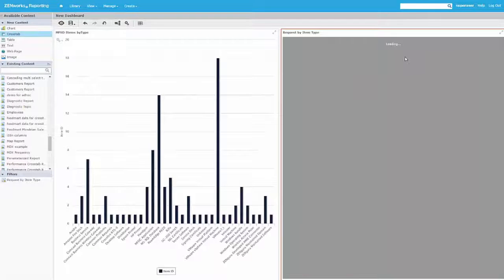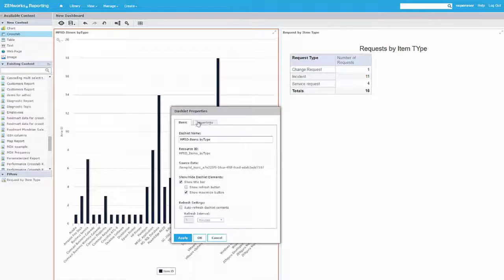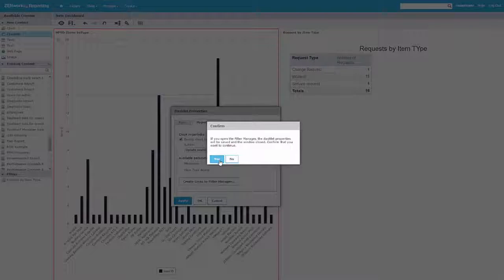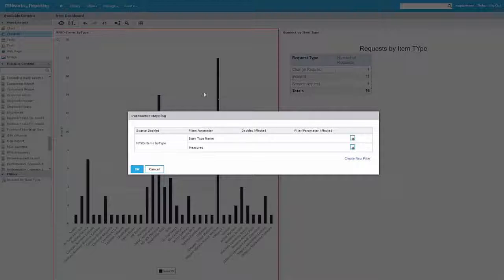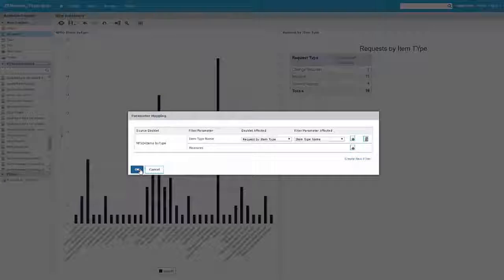Now you can very easily build in some interactivity. Over here we have the item type name, and over here we have a filter on item type. One of the things you can do is right-click, go to hyperlinks, enable chart hyperlinking, and tell it to update the dashboard. Basically you define a filter that says: when I click one of these bars on the left chart, I want you to pass that to the chart on the right-hand side and pass that as the item type name, so that it filters down on that chart.